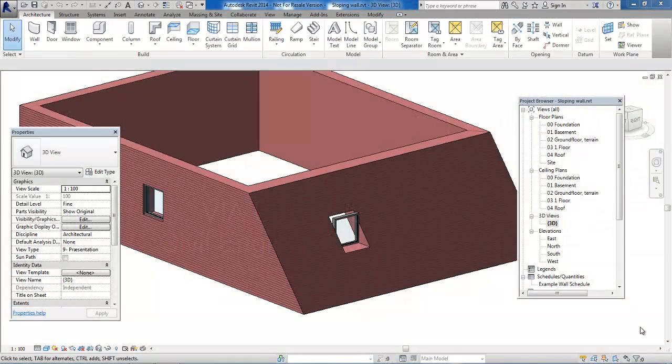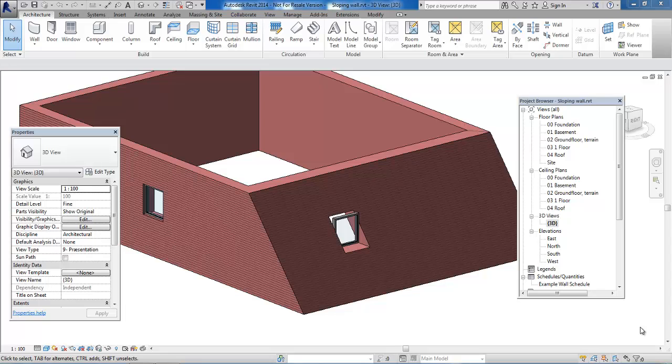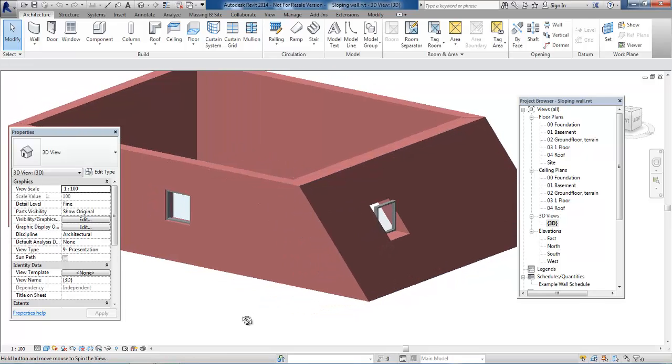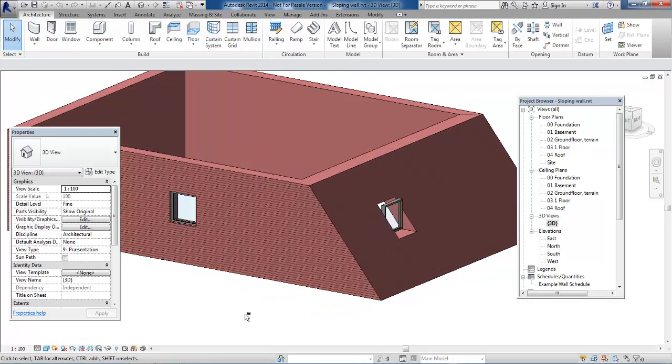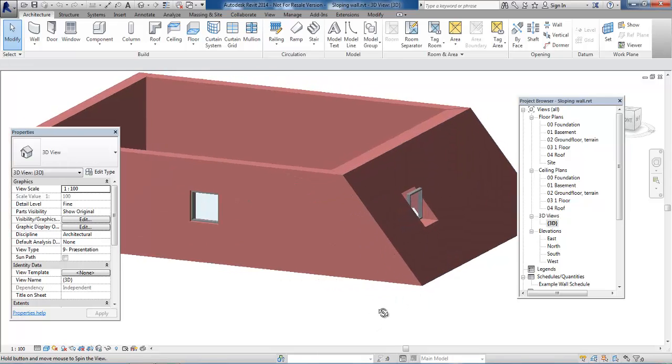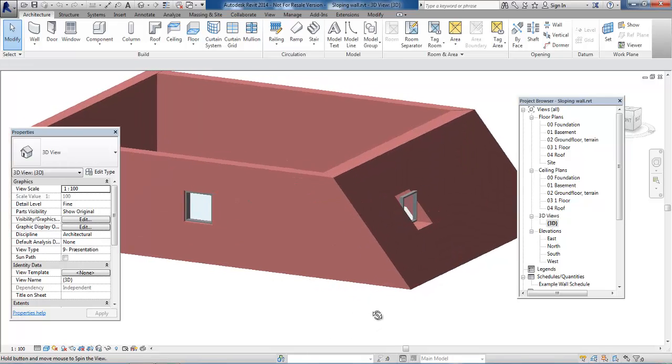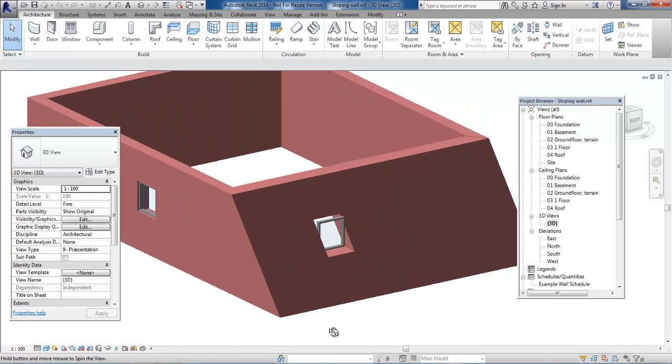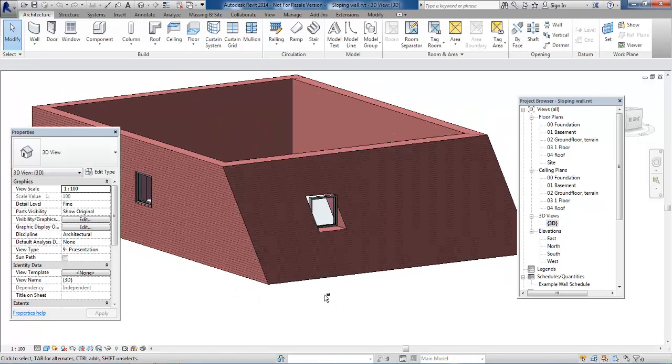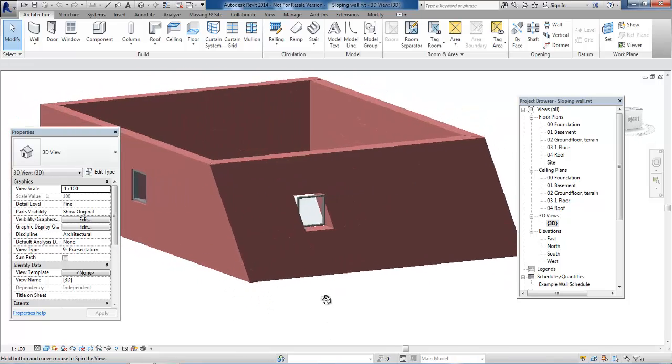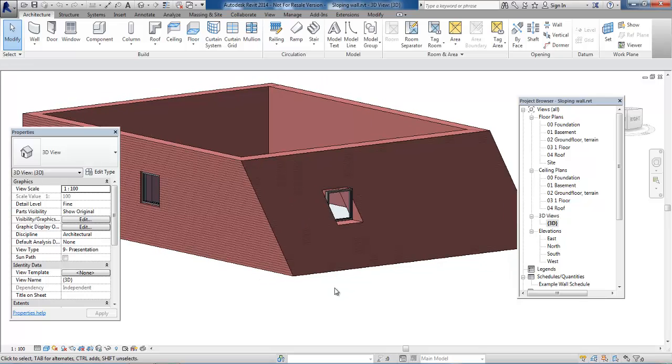Hello and welcome to this video on how to create a window that can be placed in a sloping wall. In this example, I have placed one of the windows from the default template. When we place it in a sloping wall, the window is placed vertically and the opening is not made properly. We need to create a new window that can fit to a sloping wall.